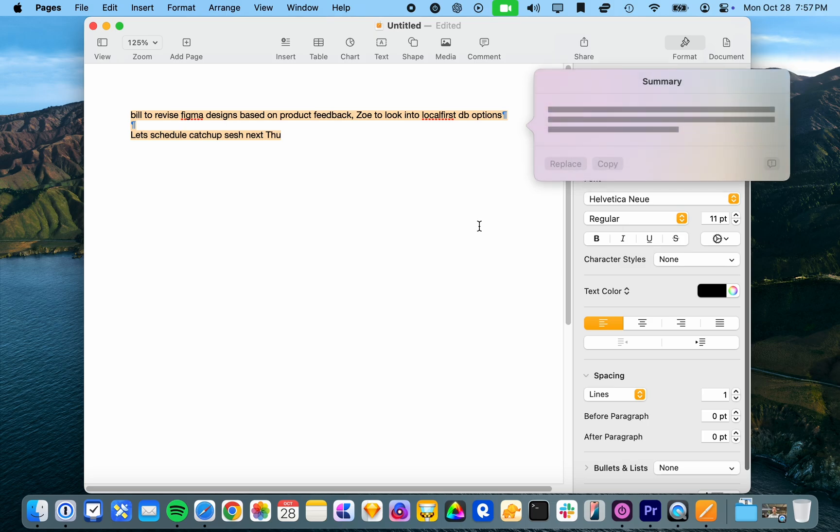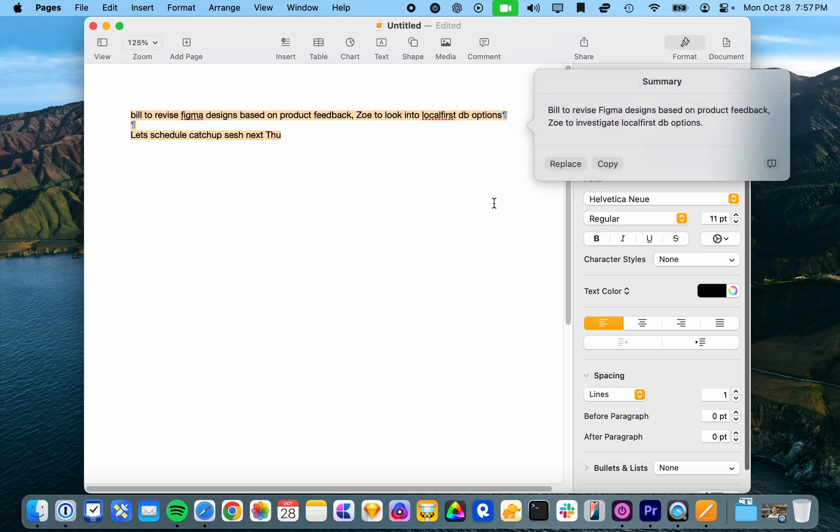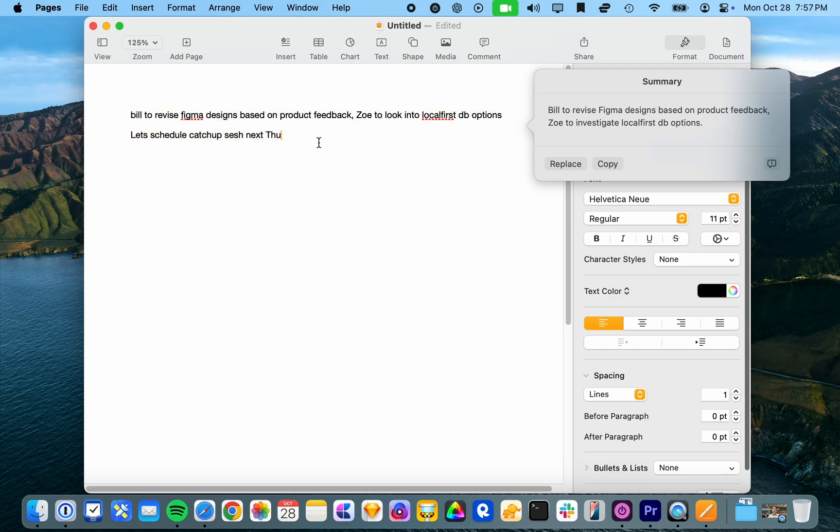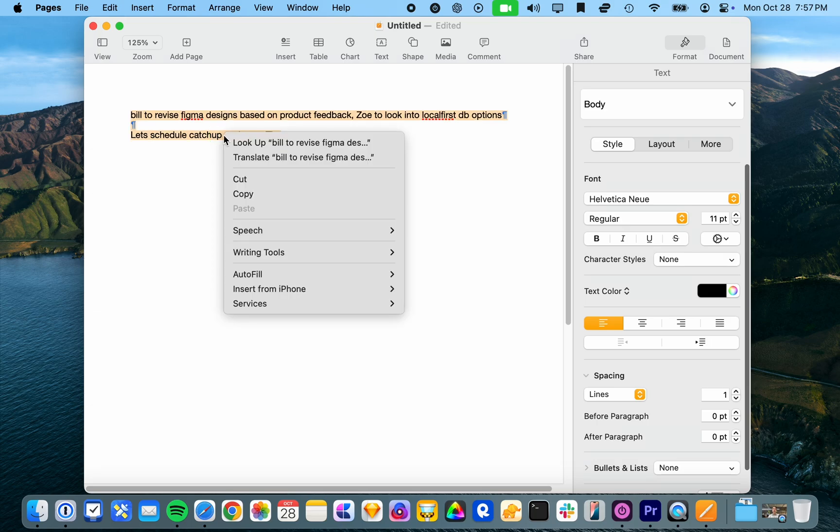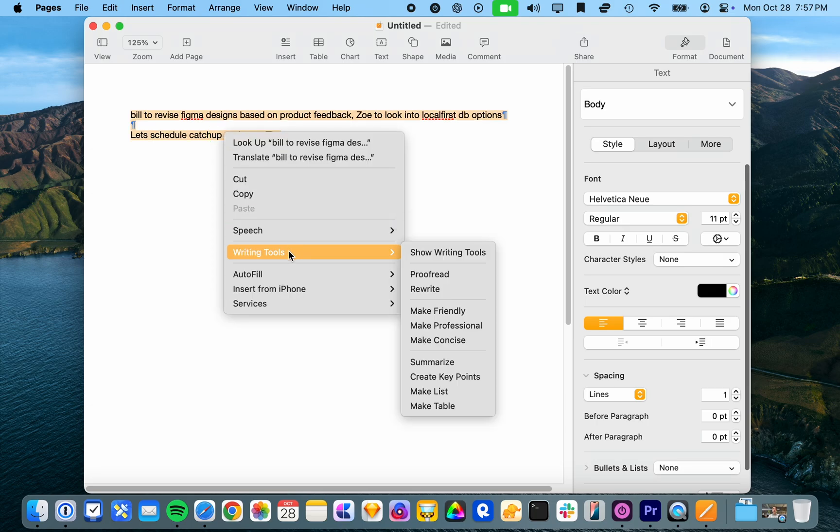Then summarize, let's see what the summary is like. Build to revise Figma designs based on product feedback. Yeah, I mean, the catch up session next Thursday is kind of important. I would think it seems to have decided that's not important and left it out of the summary.